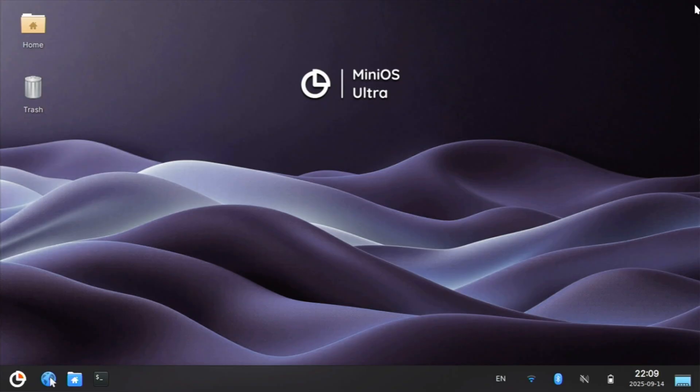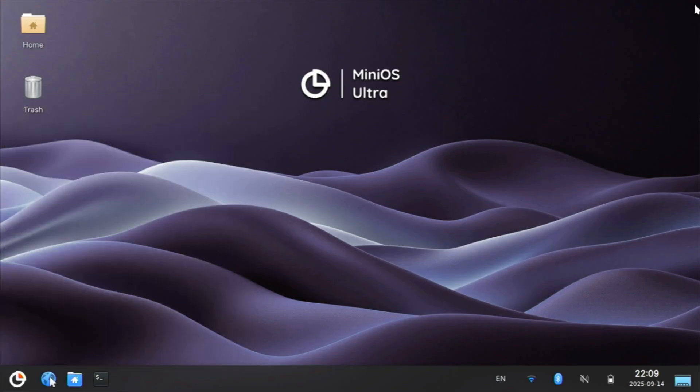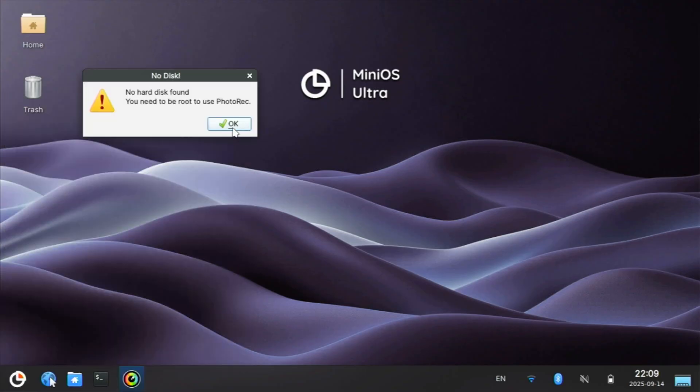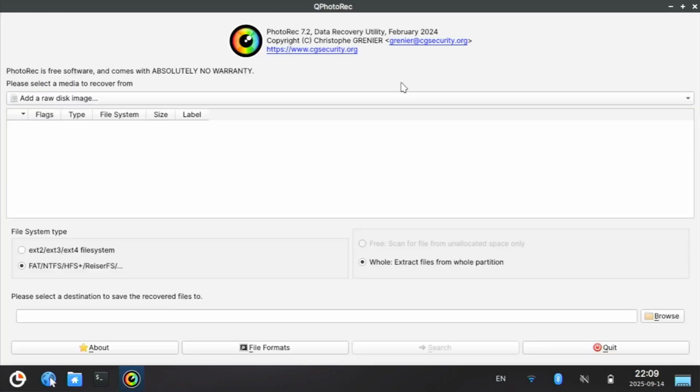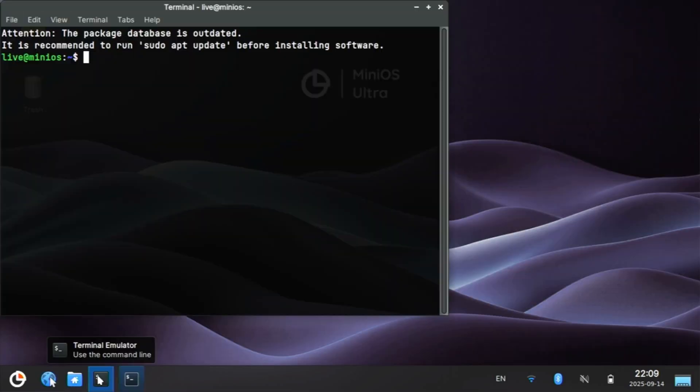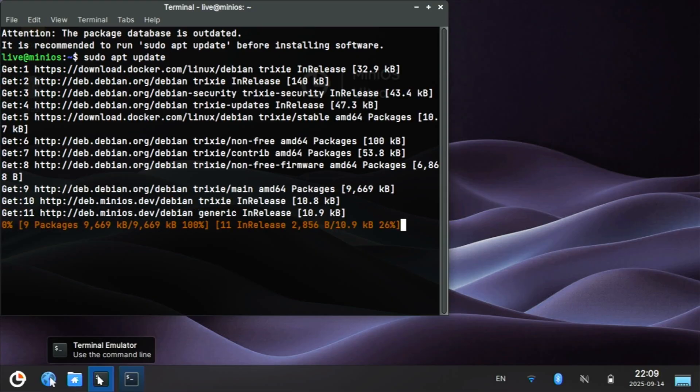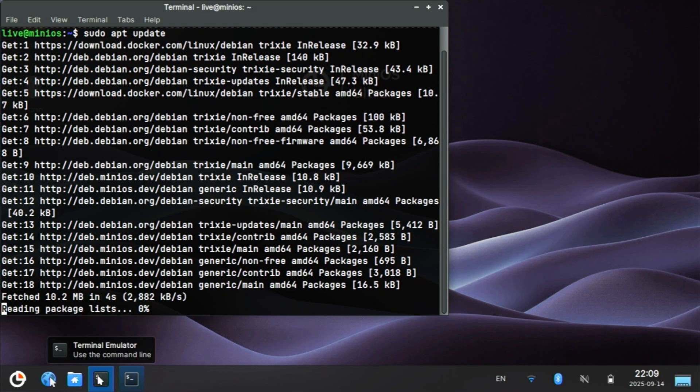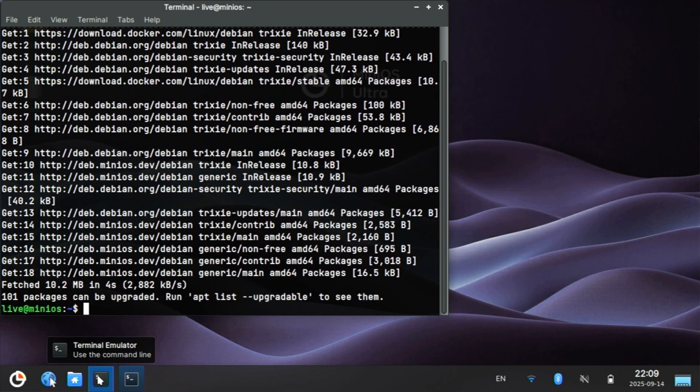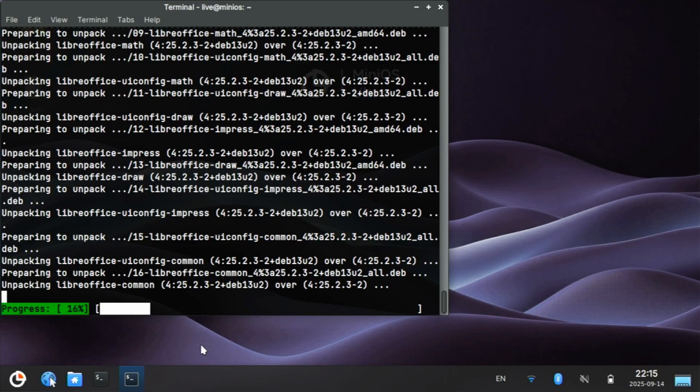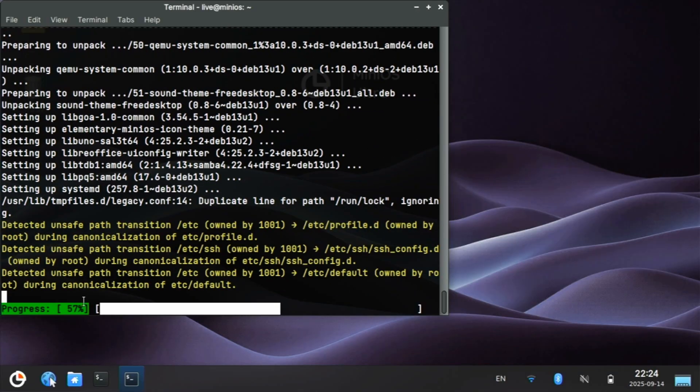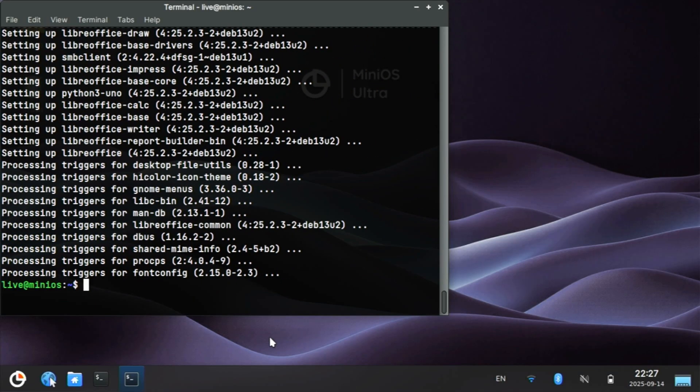We have software that we can undelete files, photo rec, and there are command line options for this also. In fact, let me open a terminal. It asks us to do an update, so I will. And we'll give it an upgrade.